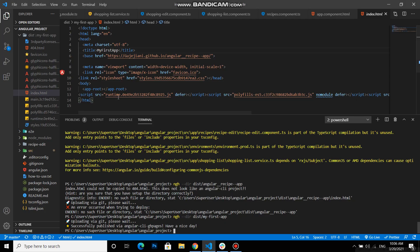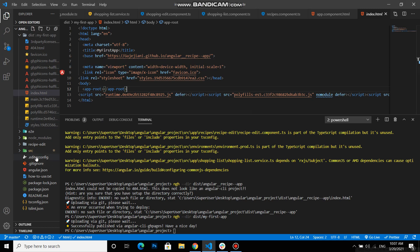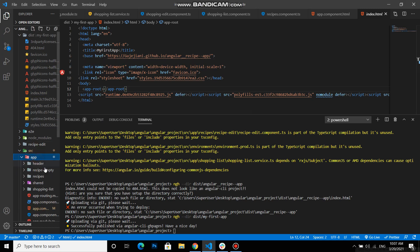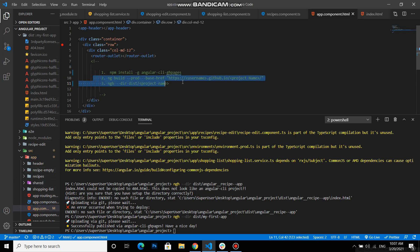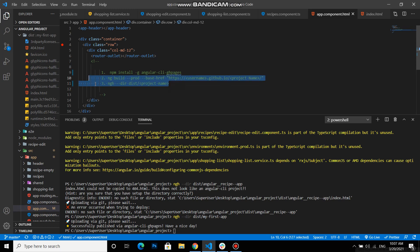So guys, if you will need to update your project, you just will need these basic two commands for this. First ng build, second command, third command.